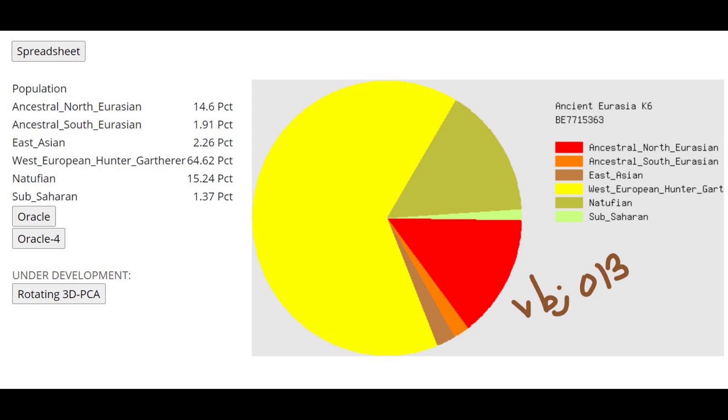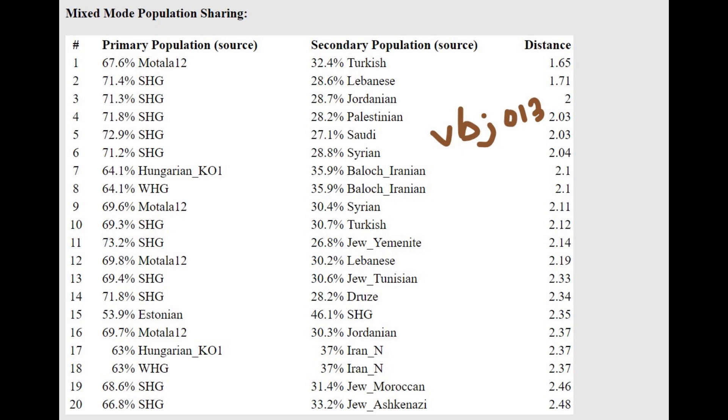Something is atypical about its results. It's the high ancestral North Eurasian that he's scoring. The ancestral North Eurasian is kind of unusual and with the oracle he's getting modeled as a mixture of Motala plus Turkish or Scandinavian hunter-gatherer plus Lebanese or Jordanian basically. A mixture of three-quarters Scandinavian hunter-gatherer plus one-quarter modern people from the Levant or Middle East.